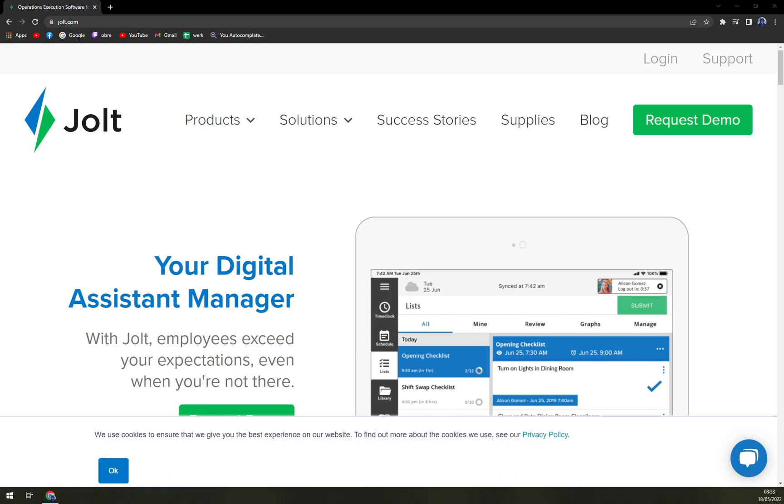We are going to go across the pros and cons. I'll tell you more about Jolt and also how much it costs.